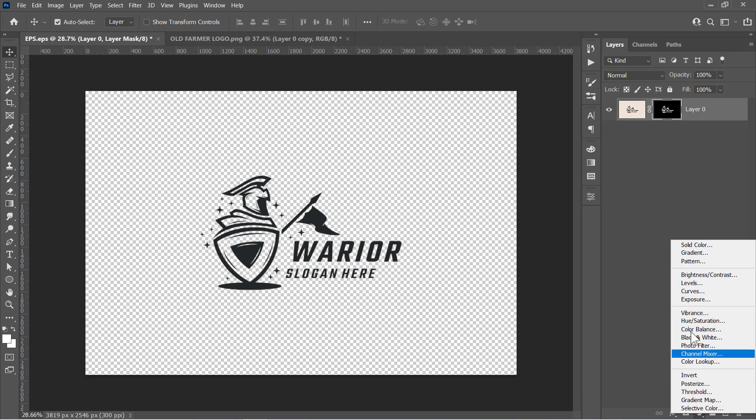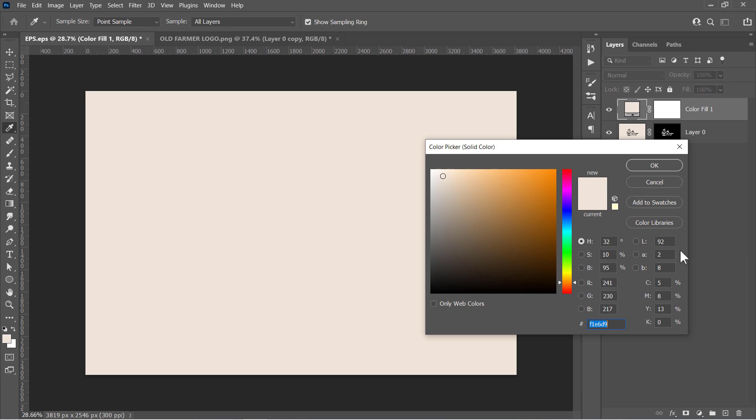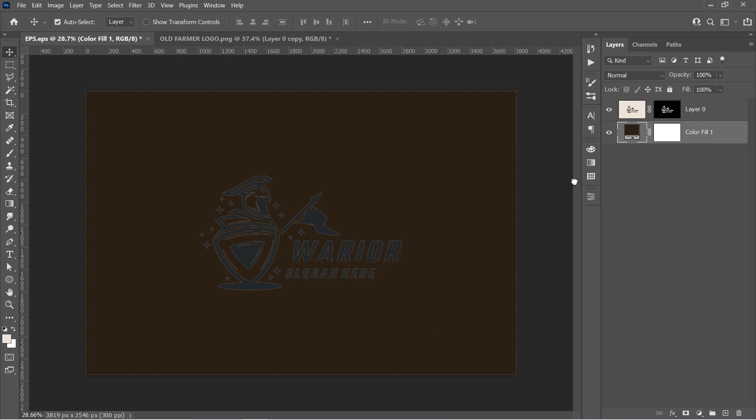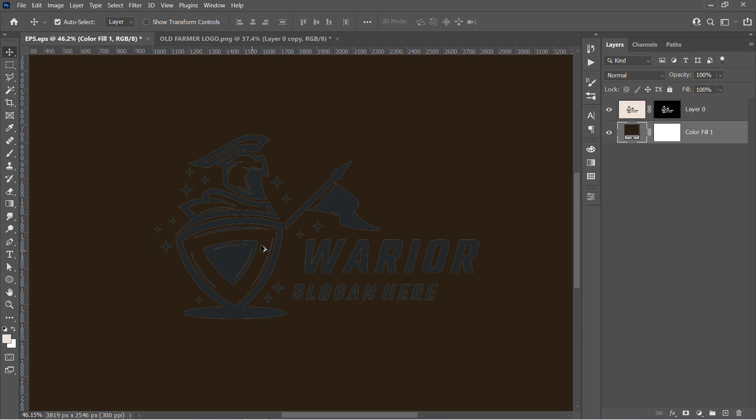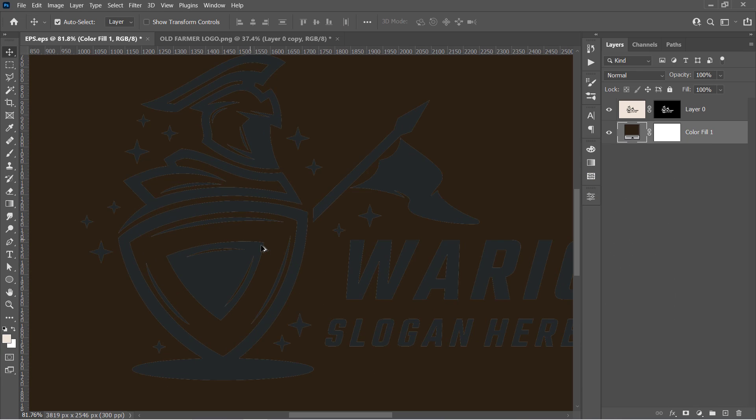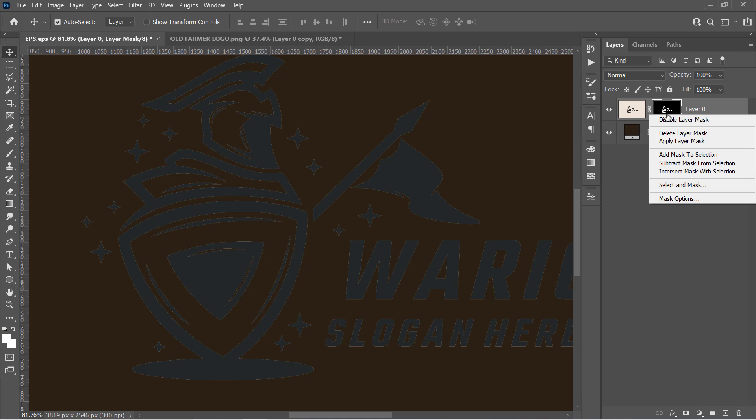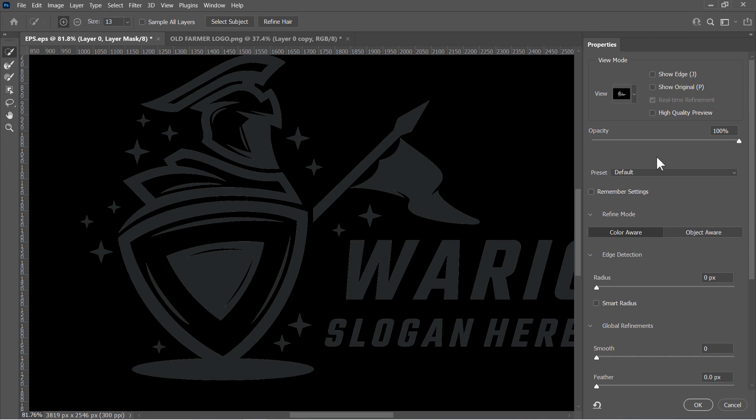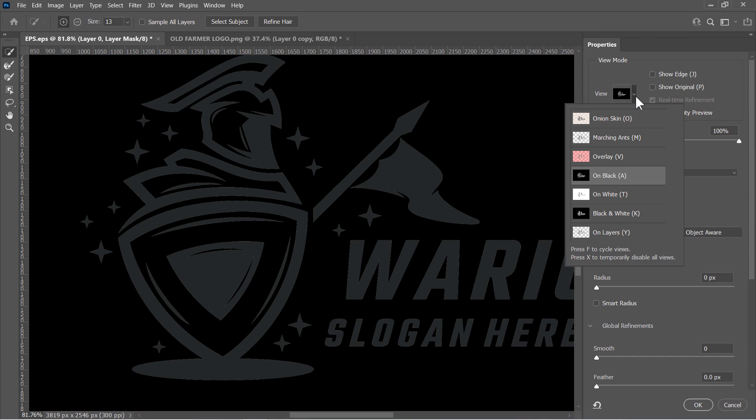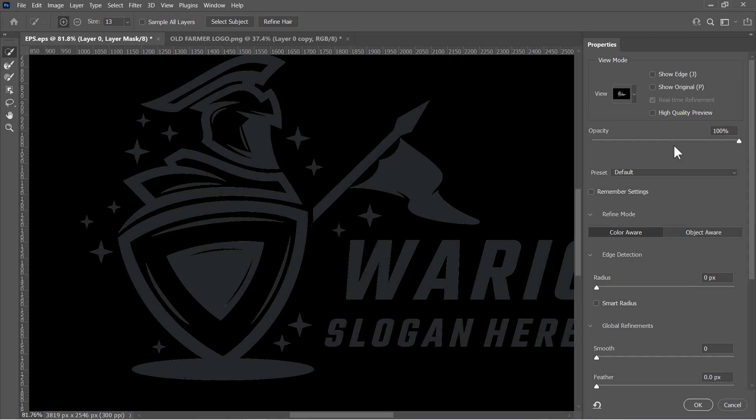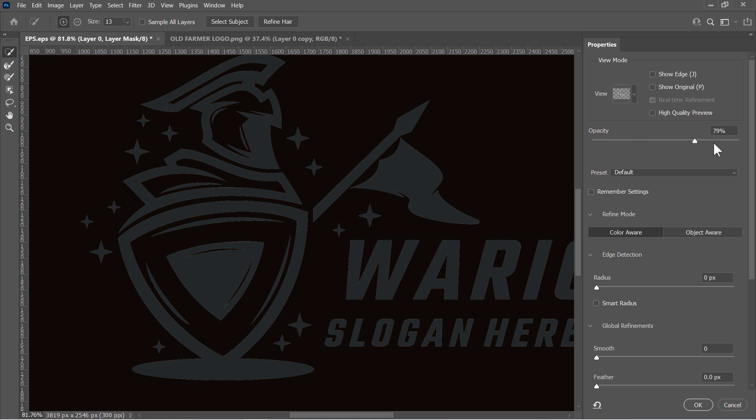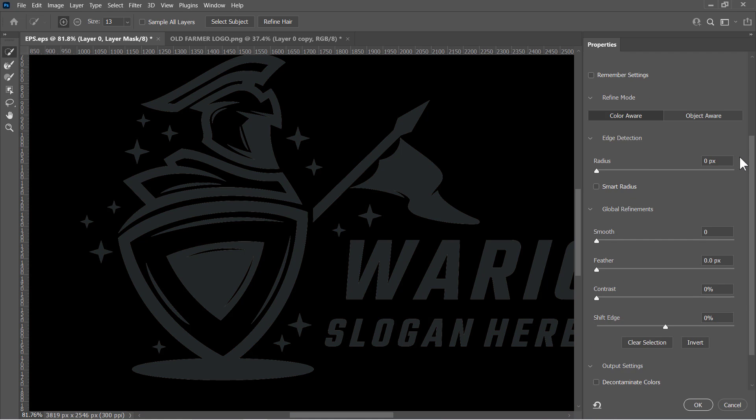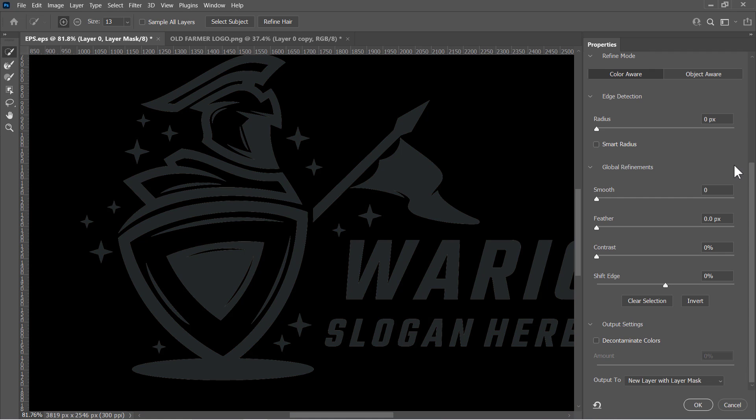But if we put our isolated logo on any dark background like that, we will see that fringe on the edges. And to remove that, just click the layer mask, and choose Select and Mask. Change the view to On Black, and increase Opacity to 100% to be able to see the fringe.